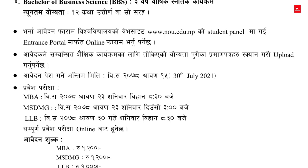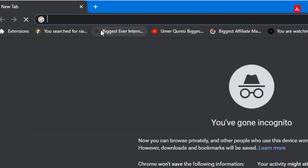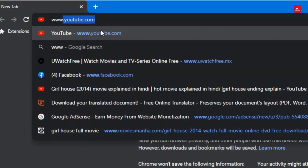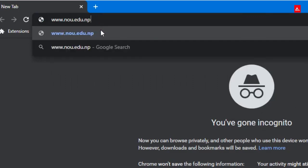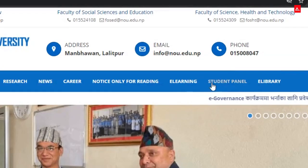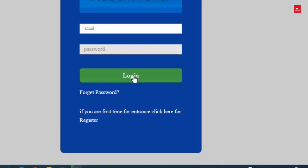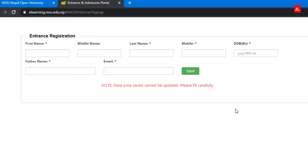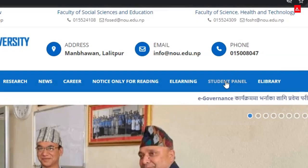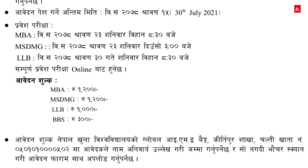With the student panel, you can learn how to proceed. You can visit the website www.nou.edu.np and fill in the online form on the portal. You can also learn from the video about the process, and then upload your documents through the student panel.